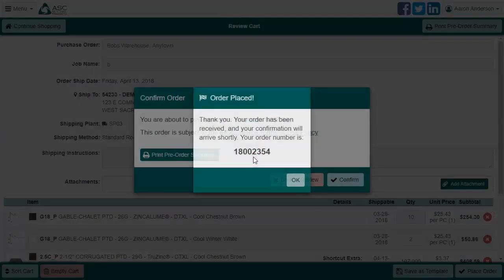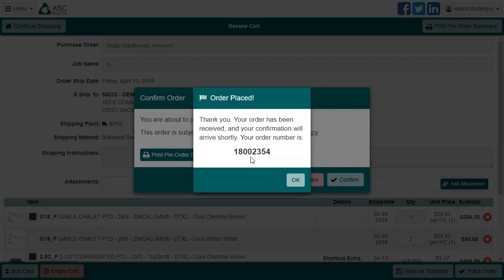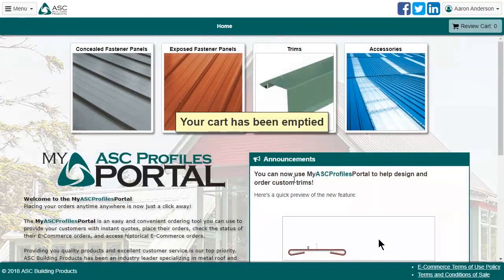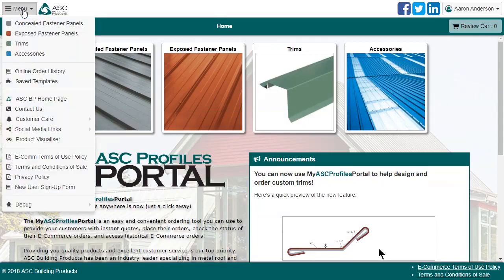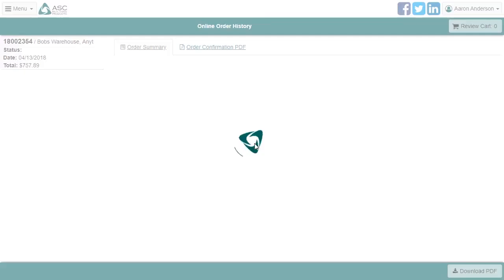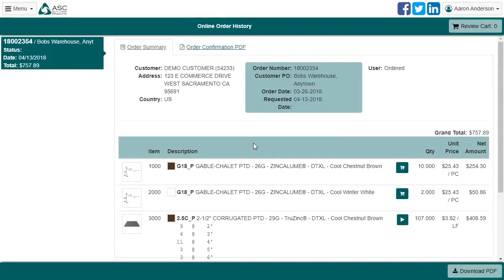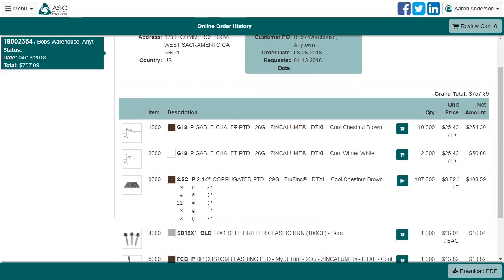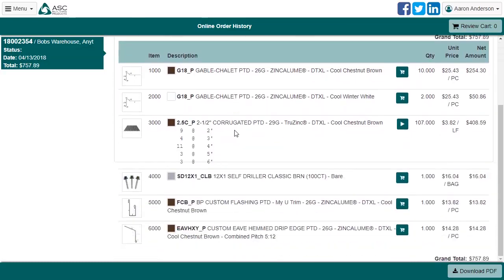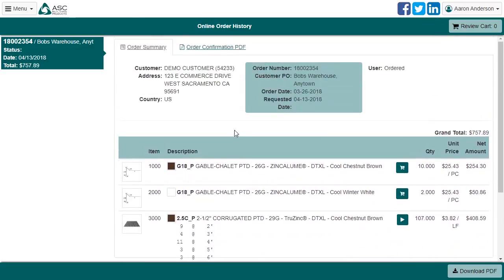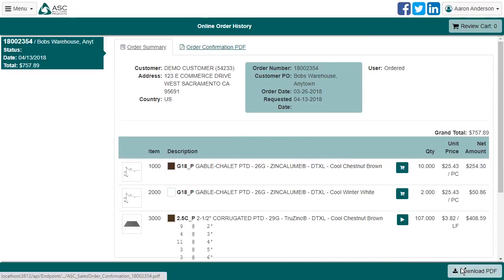You can write this number down. However, the order will also appear in your online order history, which we will take a look at now. Once your order is confirmed by our internal system, you should receive an email. Confirmed sales orders also provide an order confirmation PDF, which you can download anytime you need it, or just view online.